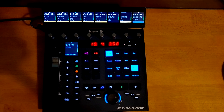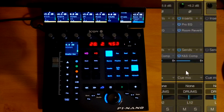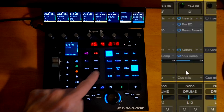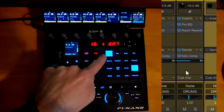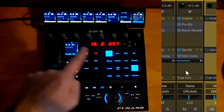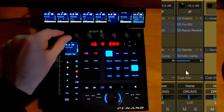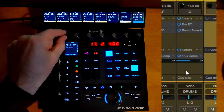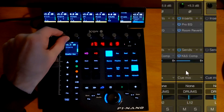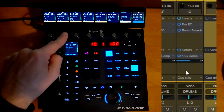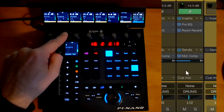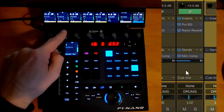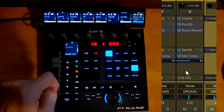There are a lot more parameters that can be controlled compared to the Mackie script. As an example, on this track, the V-pots are connected to the input gain on the track, and the press is connected to the polarity, so I can flip the polarity quite easily.